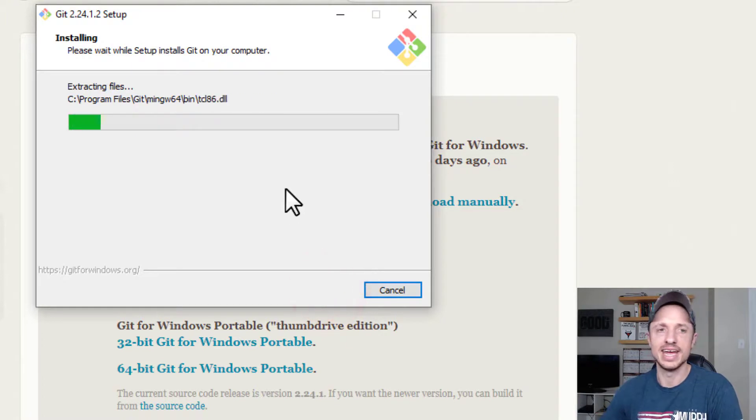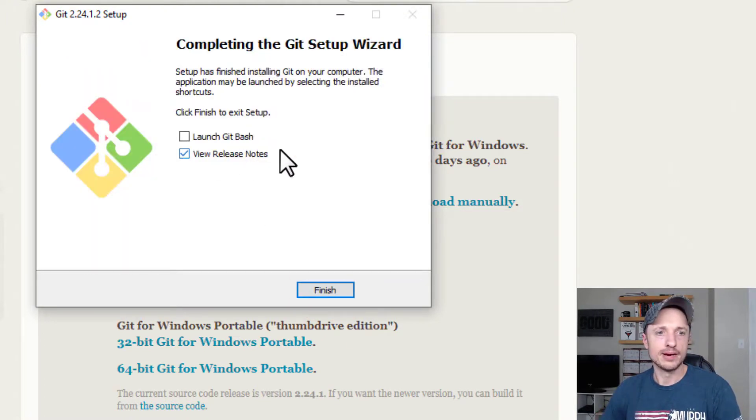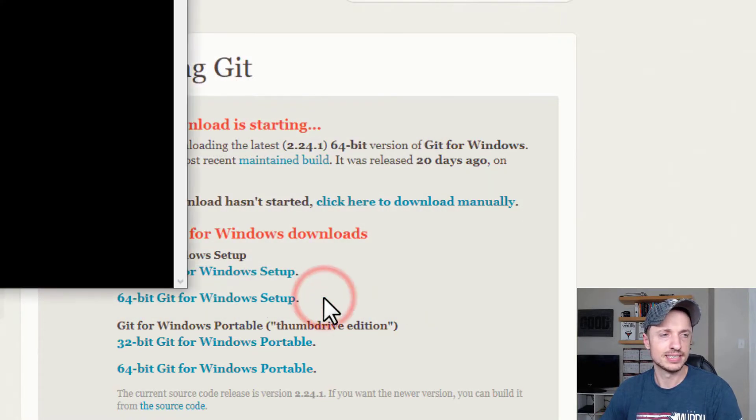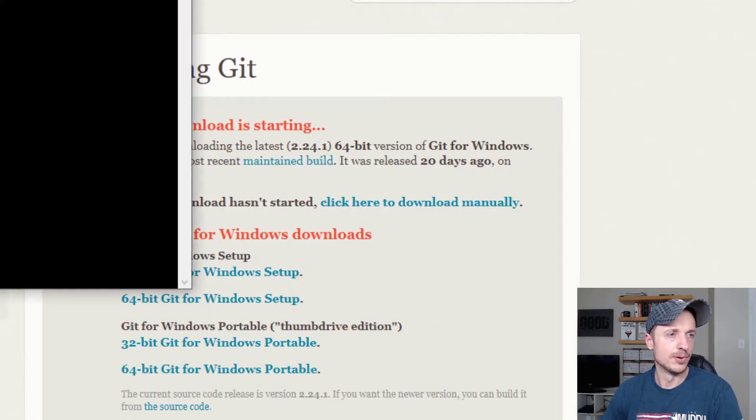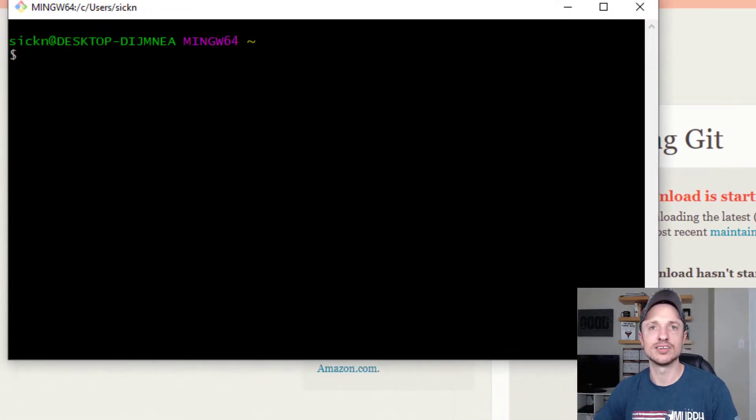Let it go ahead and extract and install the tool. And now we can go ahead and I'm going to select launch Git Bash. I don't need to like that. I have Git Bash installed on my PC.